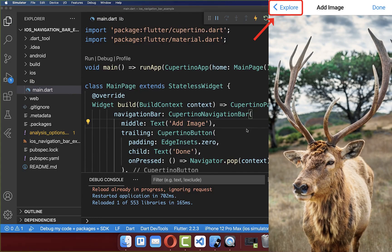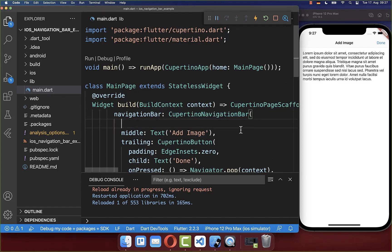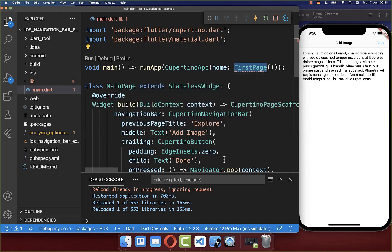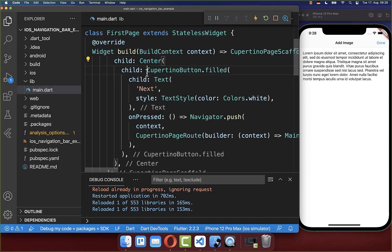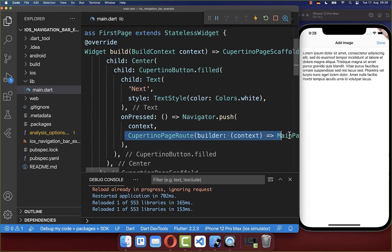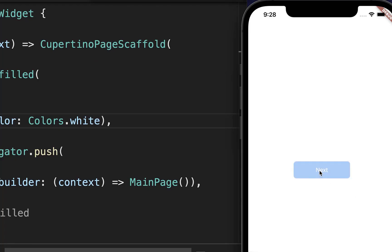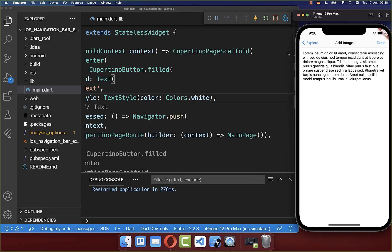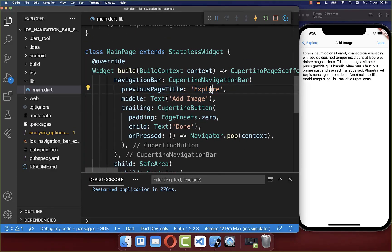Next, we want to add the left leading portion of our navigation bar. Go to your CupertinoNavigationBar and set the previousPageTitle property with some name inside. To make this work, you also need to have a previous page inside of your stack. Let's add another page in front, and inside of this page I create a simple CupertinoButton that navigates to our main page. Now you see we have the leading property with a back button and the text "Explorer" — exactly the text we put inside that property.